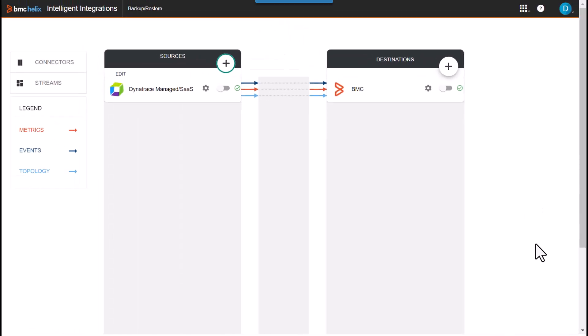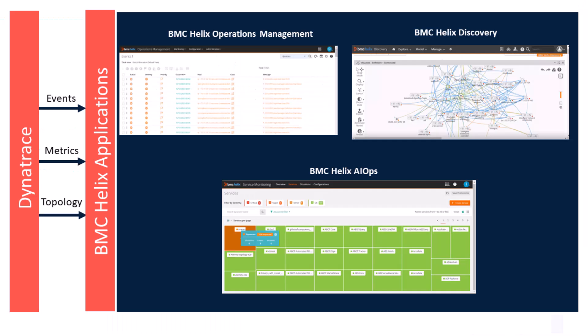Click Save Stream to save the configuration and start streams for the data collection later. On the Sources panel, the connector instance appears.